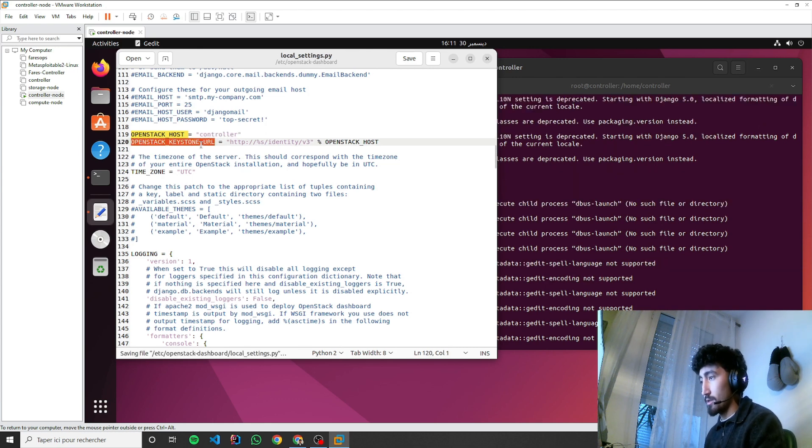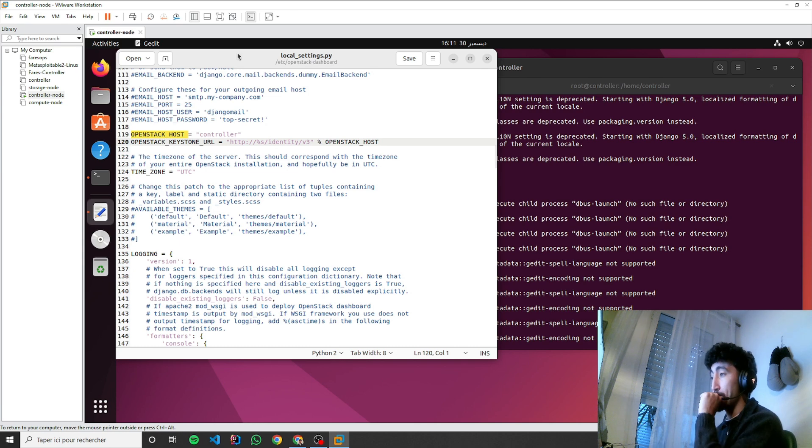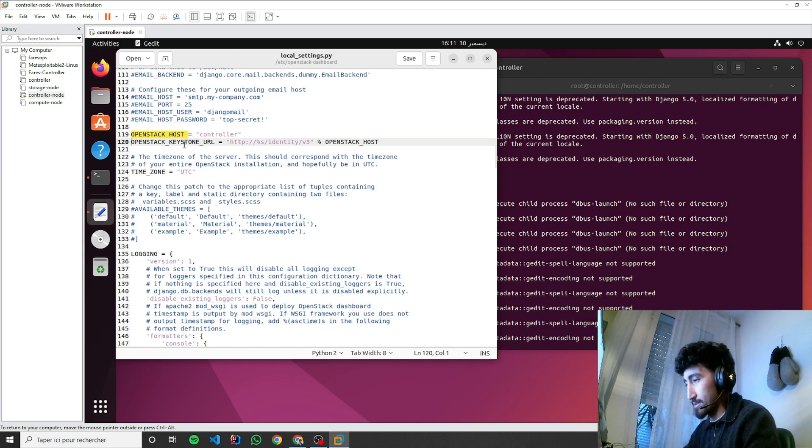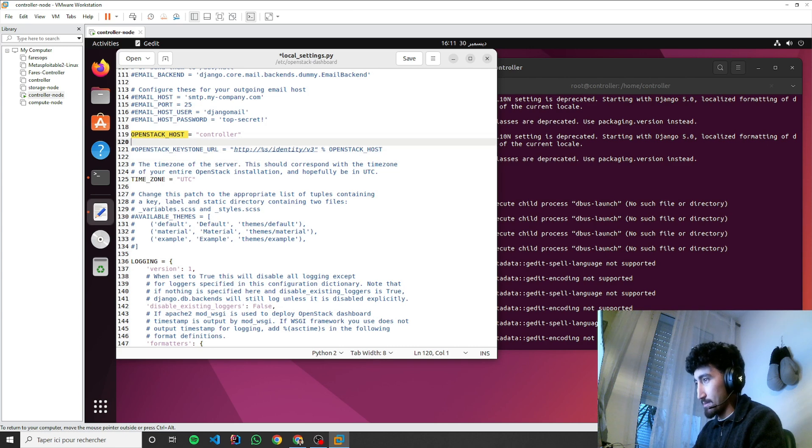And for the OpenStack Keystone URL in my case, I think I may change this to...